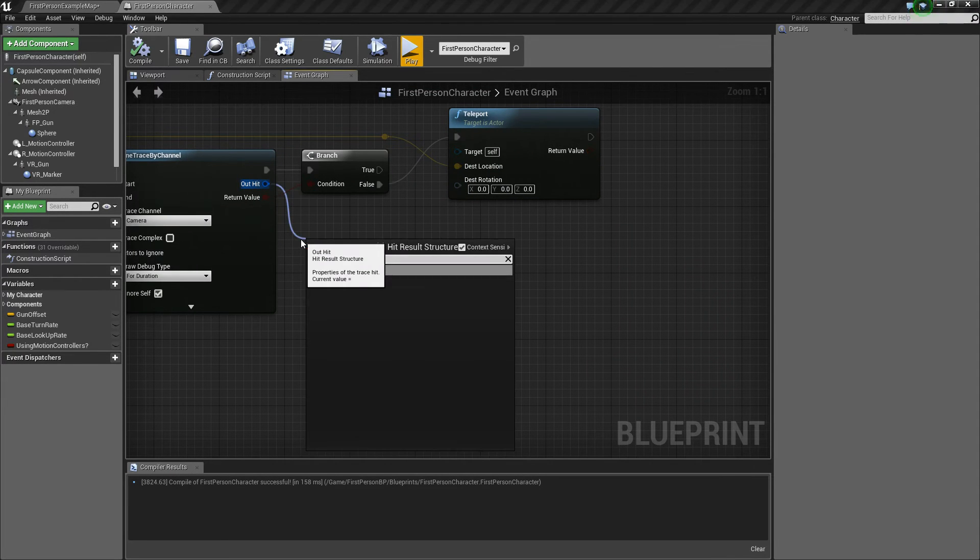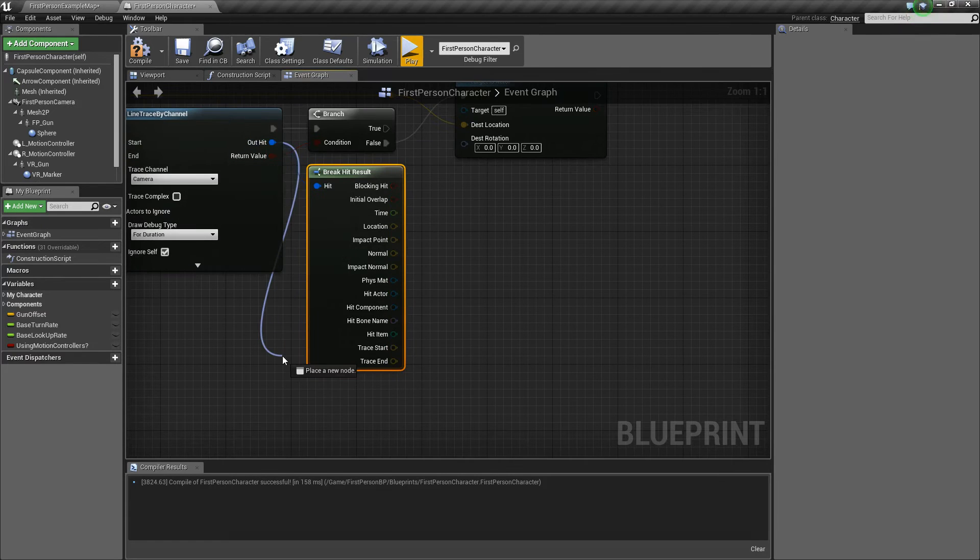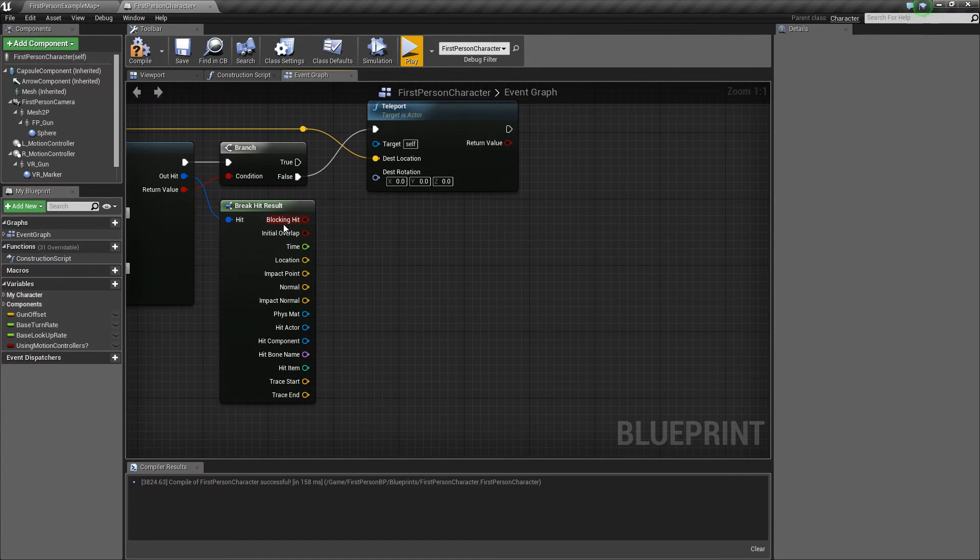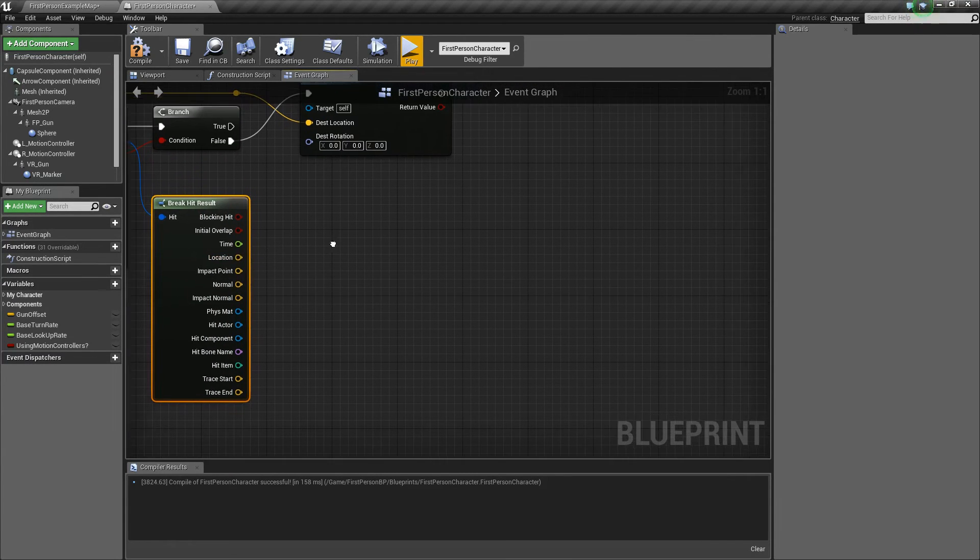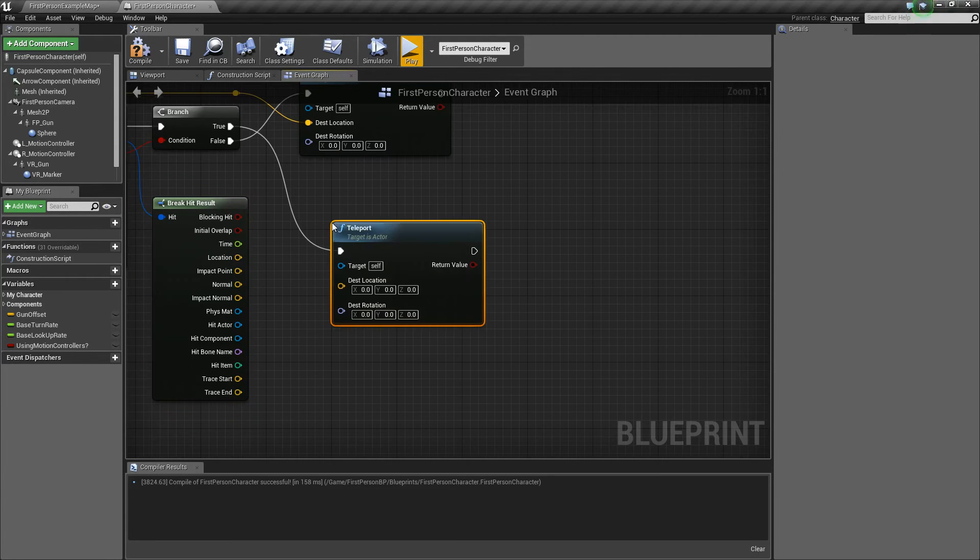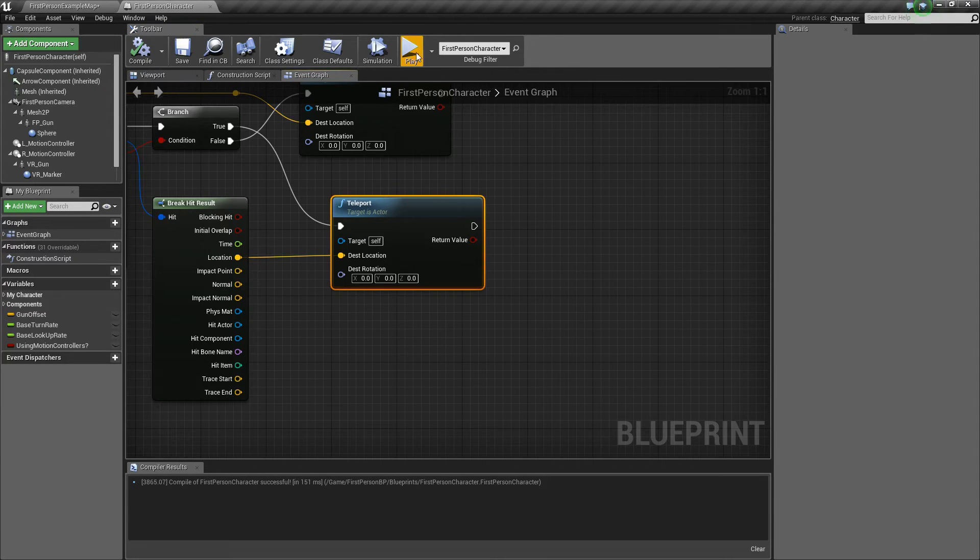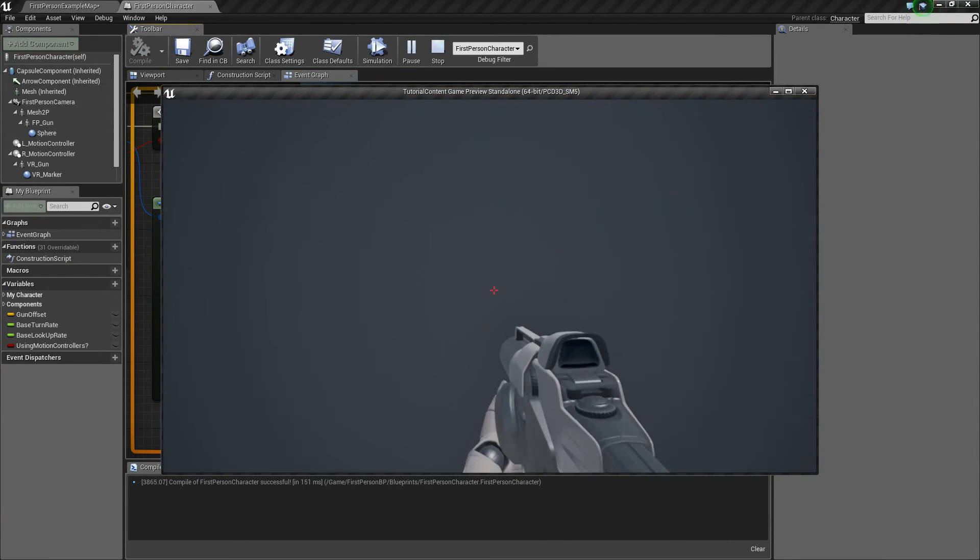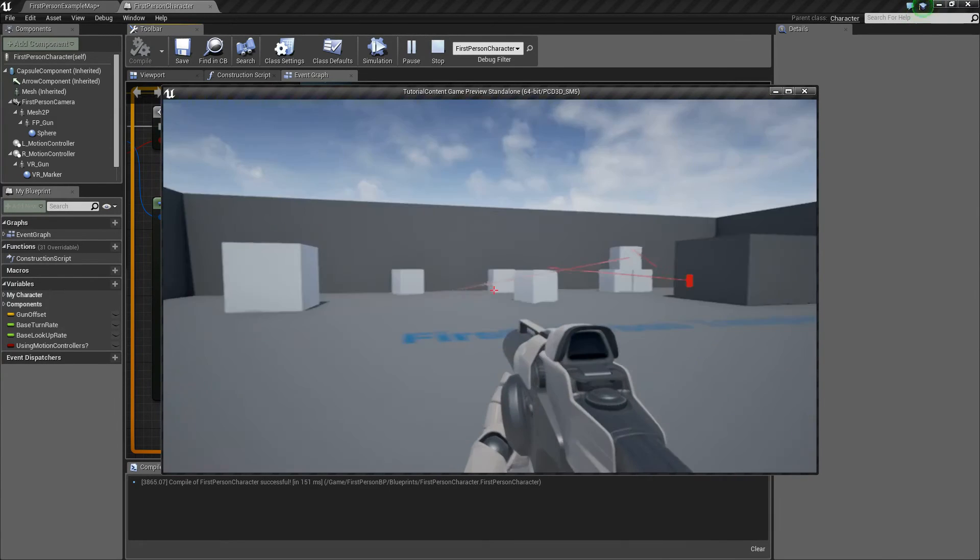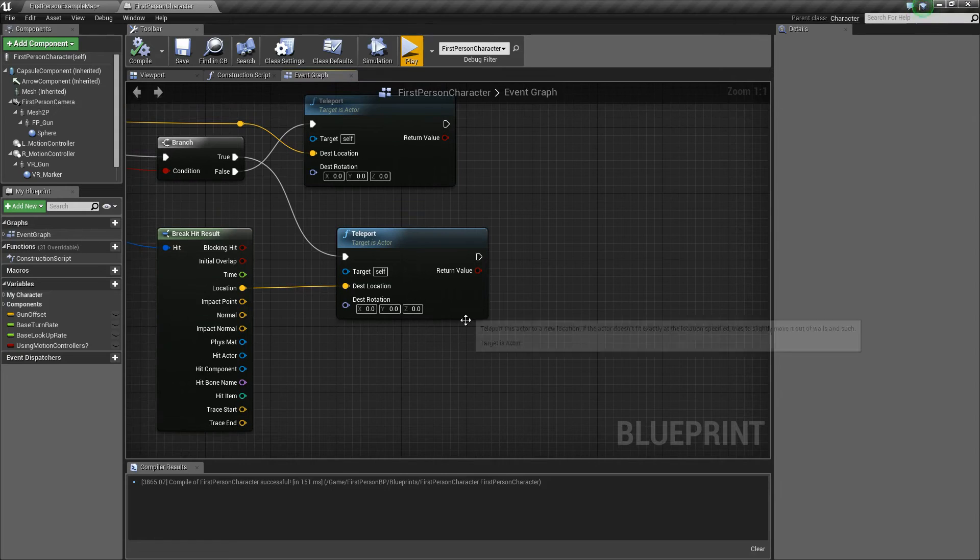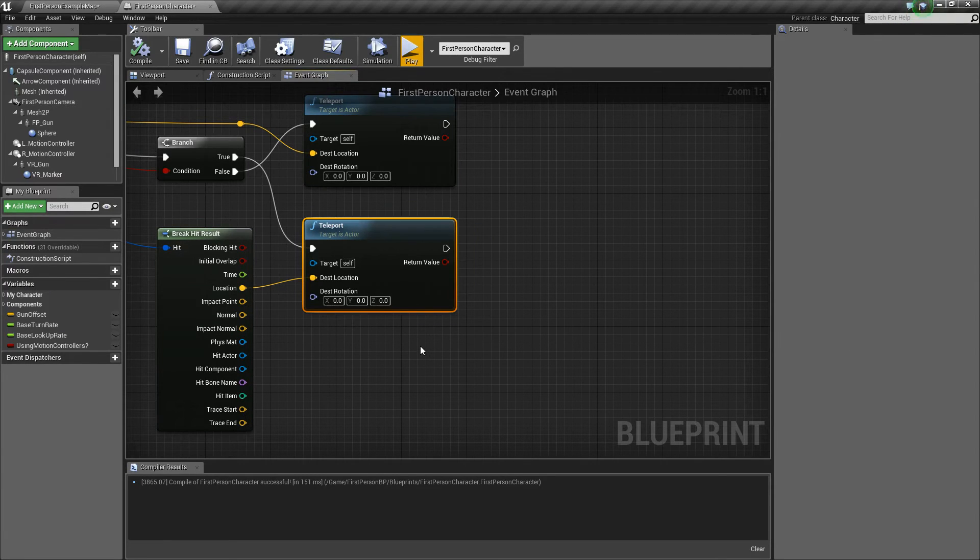So we're going to break the hit result, and you just do that by typing break hit. And basically, wherever we hit, we're going to want to teleport to. So we're going to say teleport to this location if we hit something. So let's try that really quick. When we hit something, we just teleport to where the hit was. Pretty simple. But now that doesn't cover going through things. So let's look at how we'll do that.